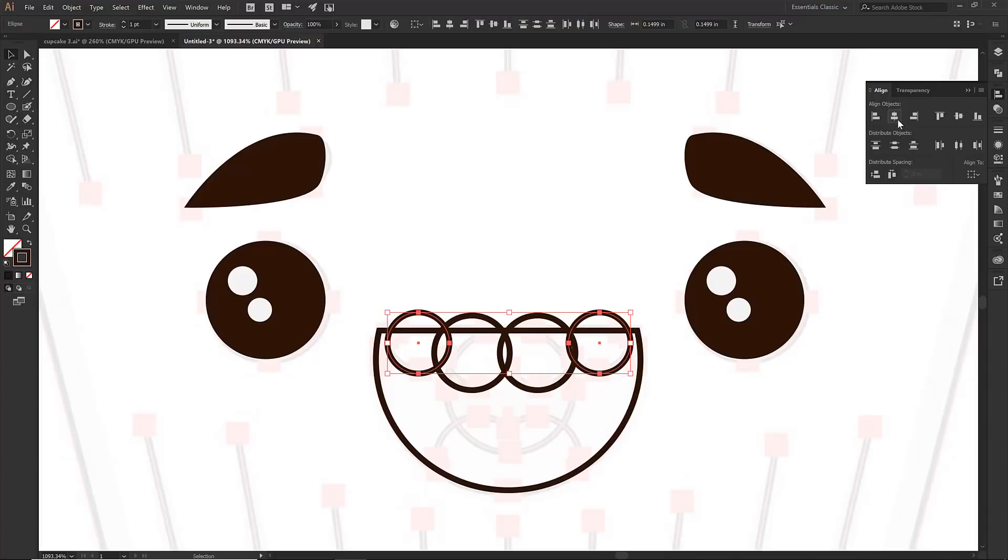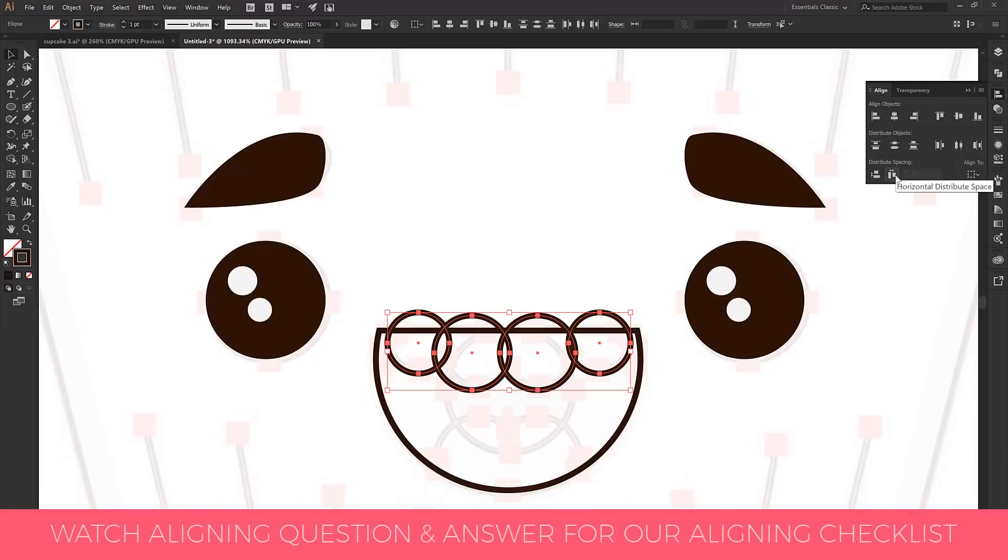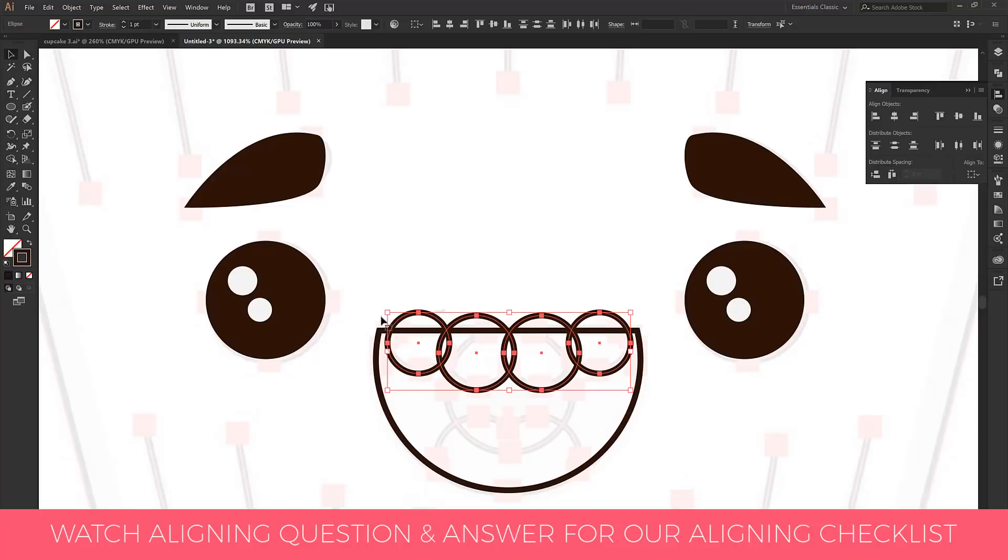I'm going to grab all four of them and then I'm going to distribute spacing on the horizontal just to make sure those are nice and spaced out. That looks good.